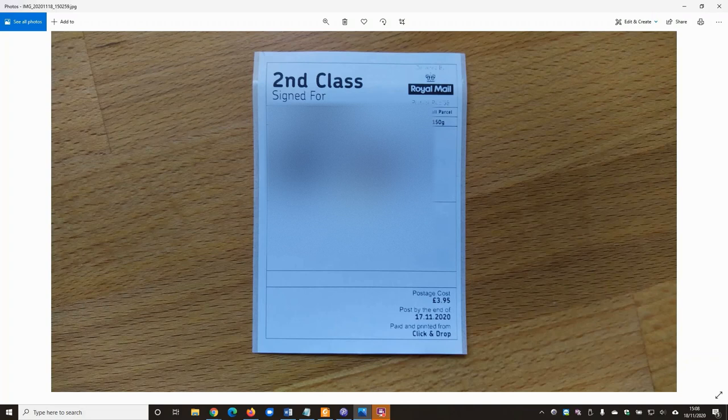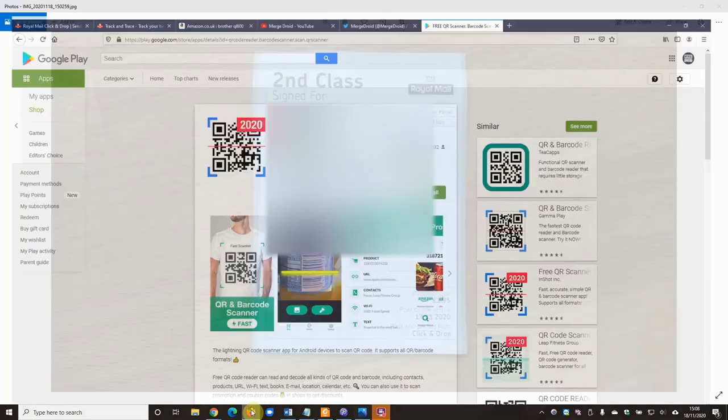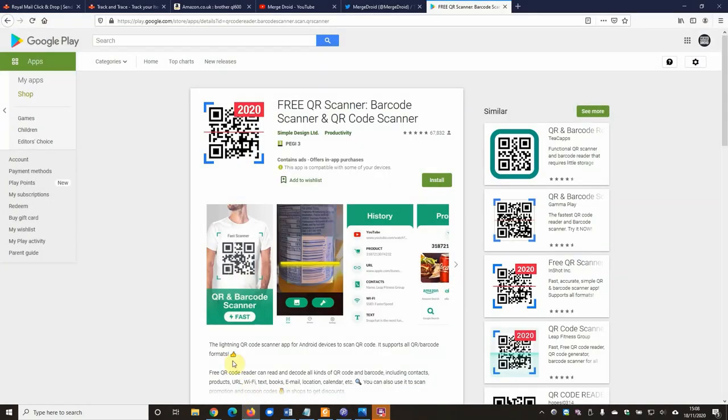What I then did actually to give myself some confidence and to test that this print setting worked versus some others was to download a QR code and barcode scanner app onto my phone. So here's the one I picked from the Google Play Store. I'm sure they're similar for Apple as well. I'll link this one in the video description.